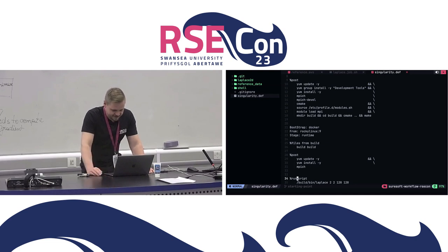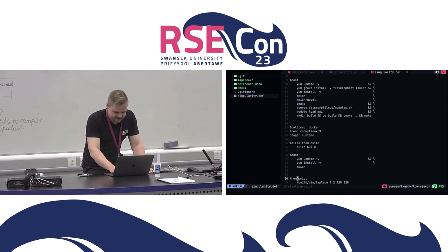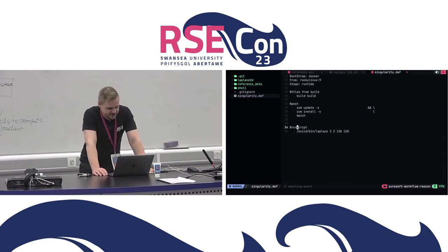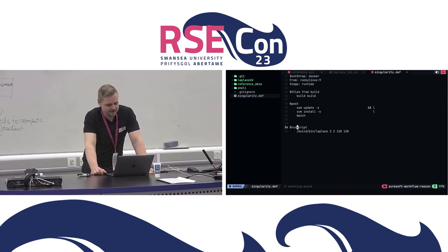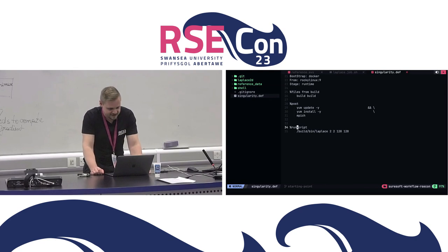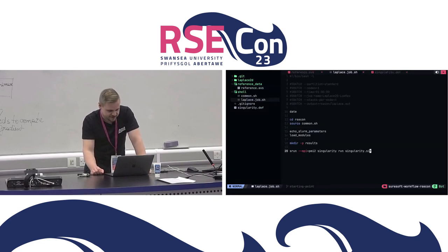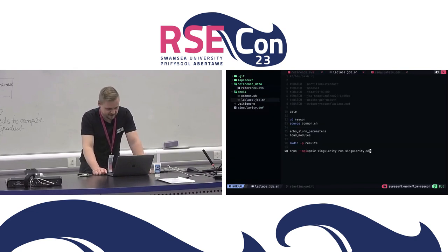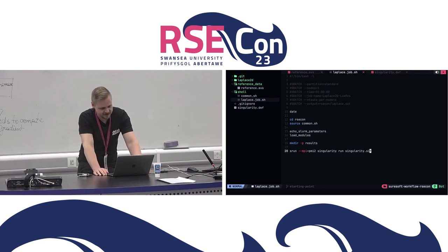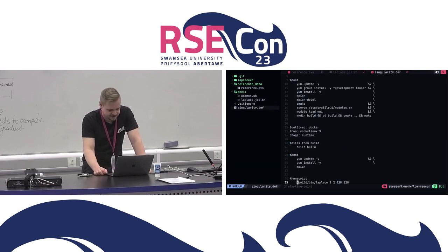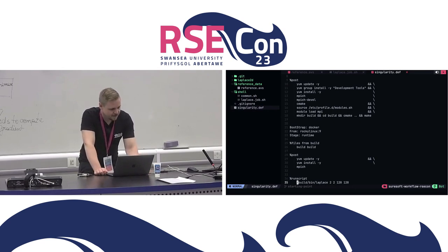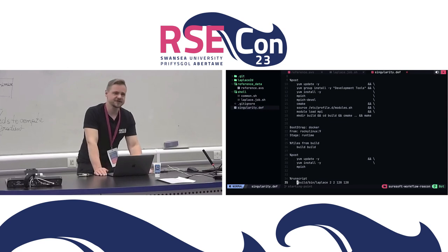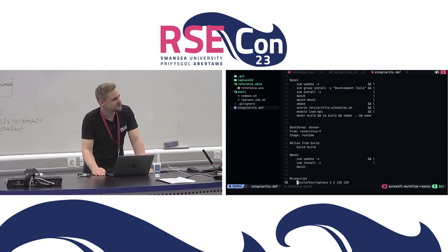The final command is the runscript section, which specifies which application is going to be executed when we call singularity run, as you saw in the shell script. So this is what happens on the Slurm cluster — it calls singularity run and executes our Laplace application as specified. Do you have any questions about the script or how to use Singularity?